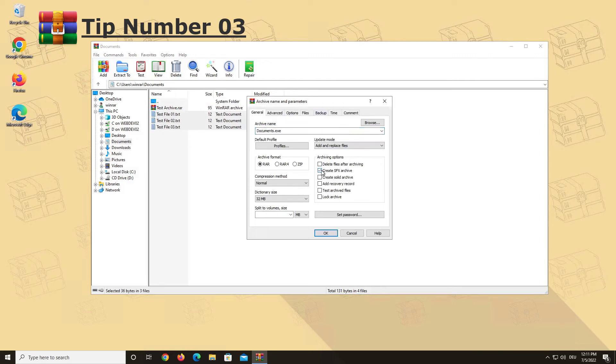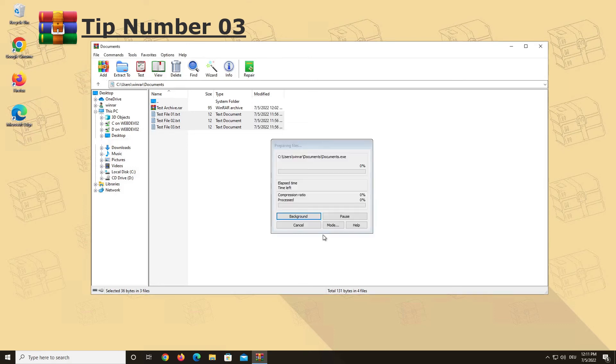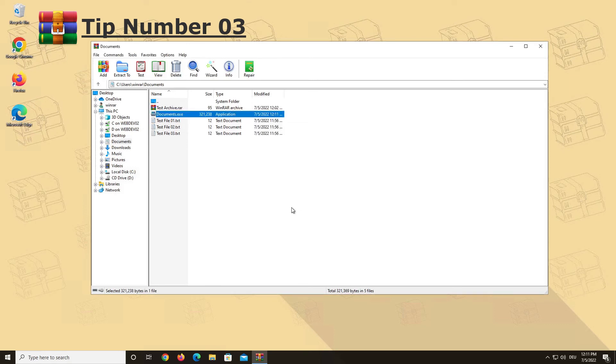If you are about to create an archive, you just have to click the option called Create SFX Archive. Your archive will be created as such and you do not have to worry if the person you are sending your archive to is able to unpack it.